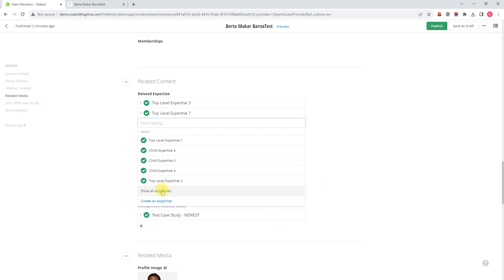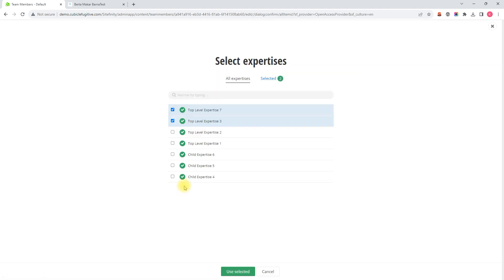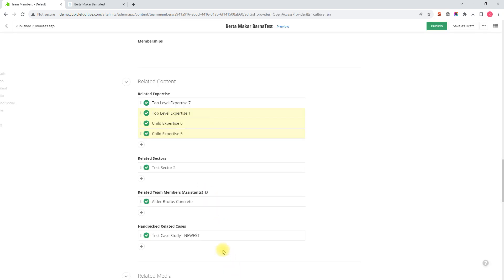But I'm going to show you another screen called show all expertise right here, and on this screen you can actually click or unclick multiple expertise at one time and then click the use selected button.